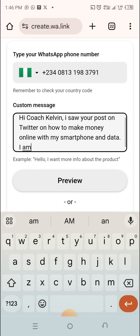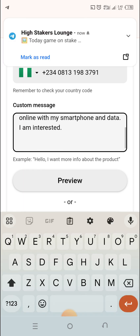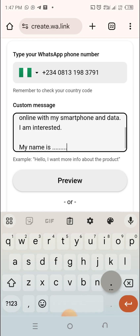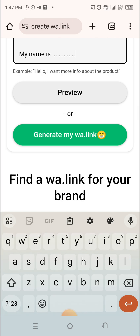I am interested. My name is... So this is what they will come to your DM with — that is your direct message, or inbox for short. Your WhatsApp inbox. I will now go down and click on 'create my WA link.'